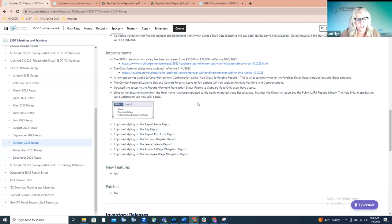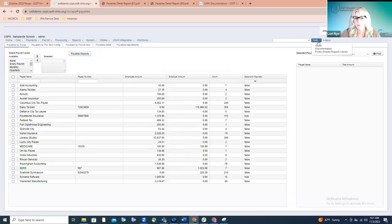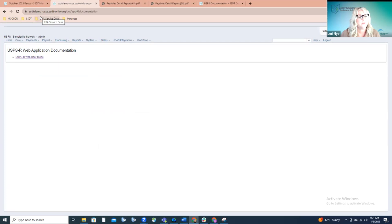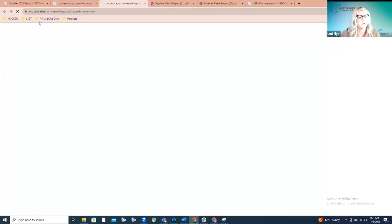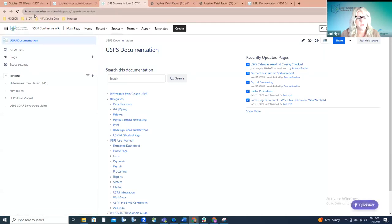As mentioned earlier, because our wiki has been converted, the links in the help menu will now point to the correct URL. If you go to the help option and click on documentation — if you're seeing a link that does not start with MCOECN — chances are you're using the old URL, and keep in mind that old URL is not being updated. You might have incorrect or out-of-date information. Make sure you're bookmarking the new URL; those should all start with MCOECN.